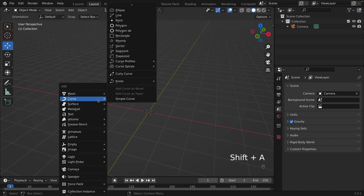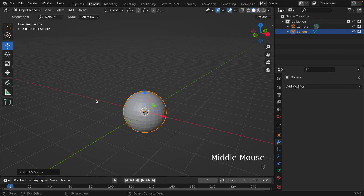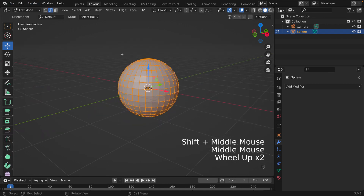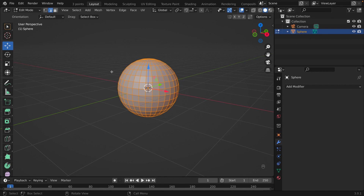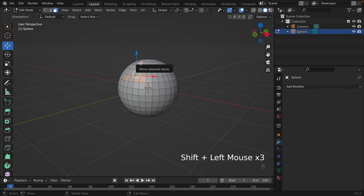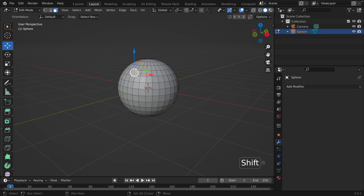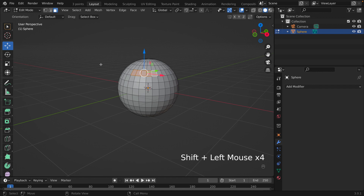We're going to jump into Edit Mode. We now have a sphere and let's say I want to select the top half — how do I do that? Let's go to Face Select by clicking here and clicking on some faces at the top. One way is to select individual faces using Shift+click, but that would take a long time and be very tiresome.